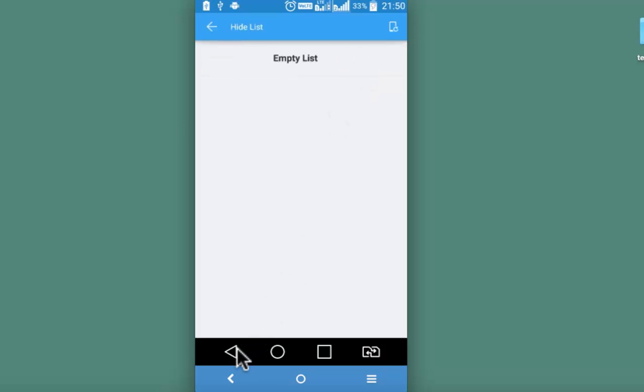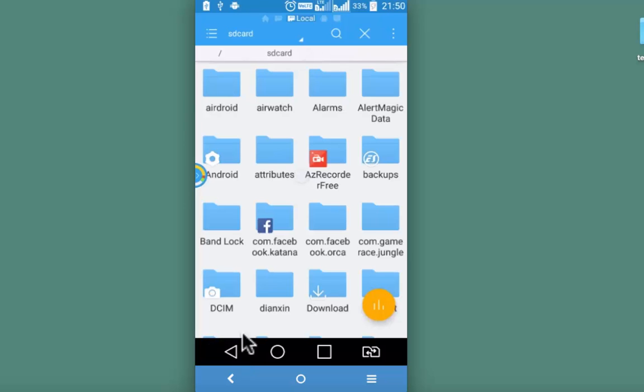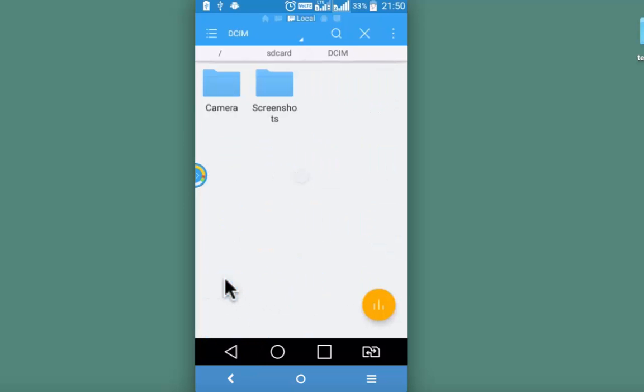It's empty now. So nothing is hidden. This is the DCIM folder. And camera folder is very much unhidden now.